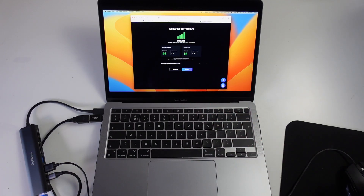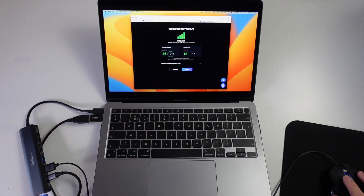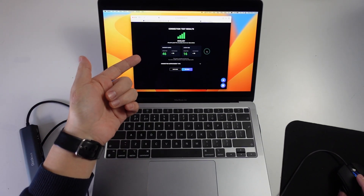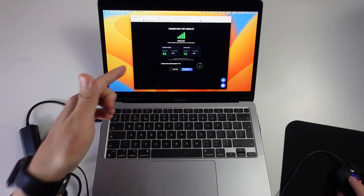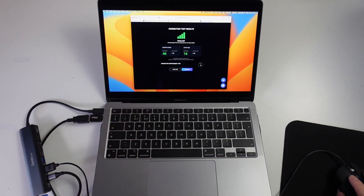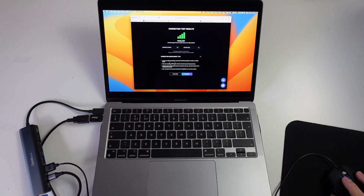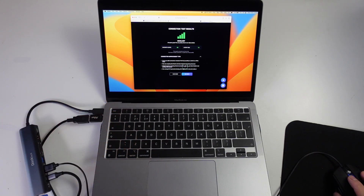Now connected via Ethernet, we're getting a latency of 16 milliseconds, which is recommended as long as it's under 20 milliseconds. We're getting a bandwidth of 46 megabit per second, which is over the recommended 25 megabit per second — an excellent score. As long as you get an excellent score like this, the cloud gaming service is probably going to work great for you. If you have any issues, check the connection improvement tips: use a cable instead of Wi-Fi, make sure your devices aren't downloading anything, and make sure you're the only one using your internet connection.